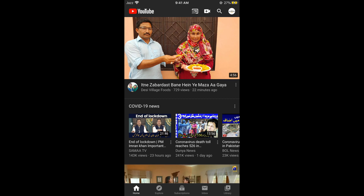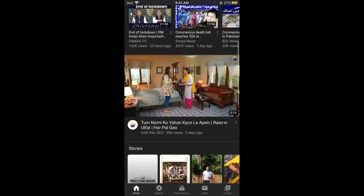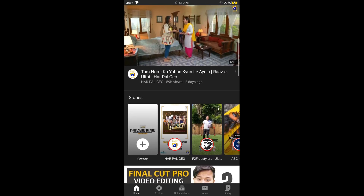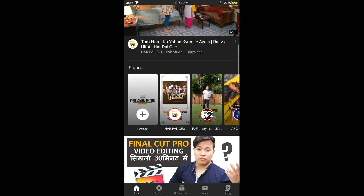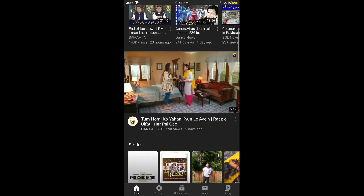Now you need to go to that specific video for which you want to share the link. For example, I want to share the link for this video, so I would simply go and tap on it.